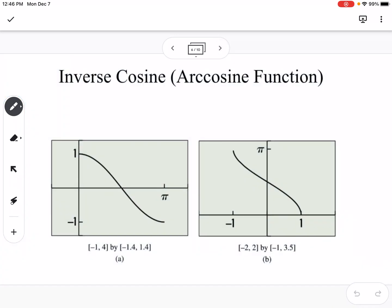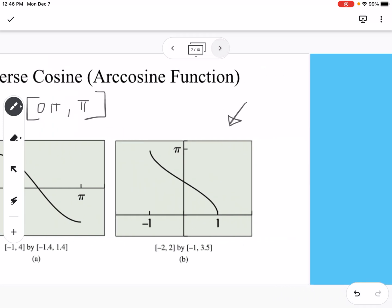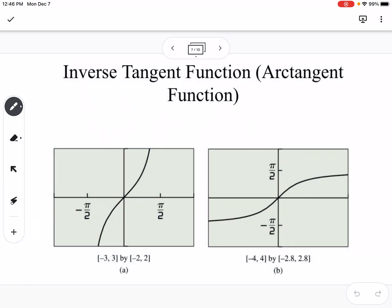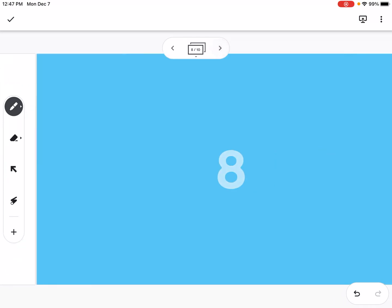Moving on to cosine and tangent — we need to restrict the domain so that we have an inverse function. The cosine domain is restricted to 0 to pi, which is the top half of the unit circle. Here's the cosine graph and its inverse, the arc cosine graph. For tangent, the restriction is the same as sine: between negative pi over 2 and pi over 2, the right side of the unit circle.